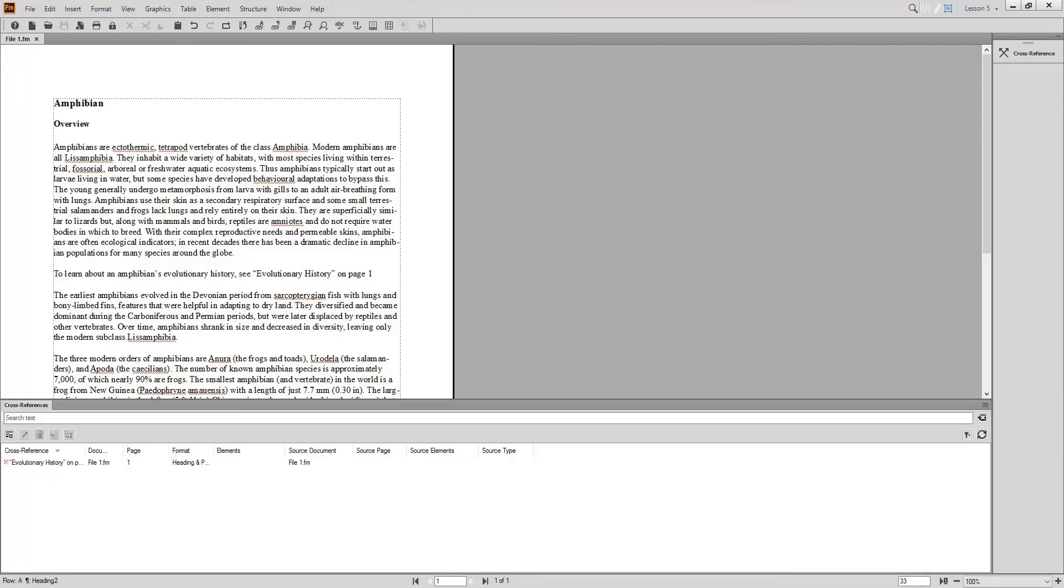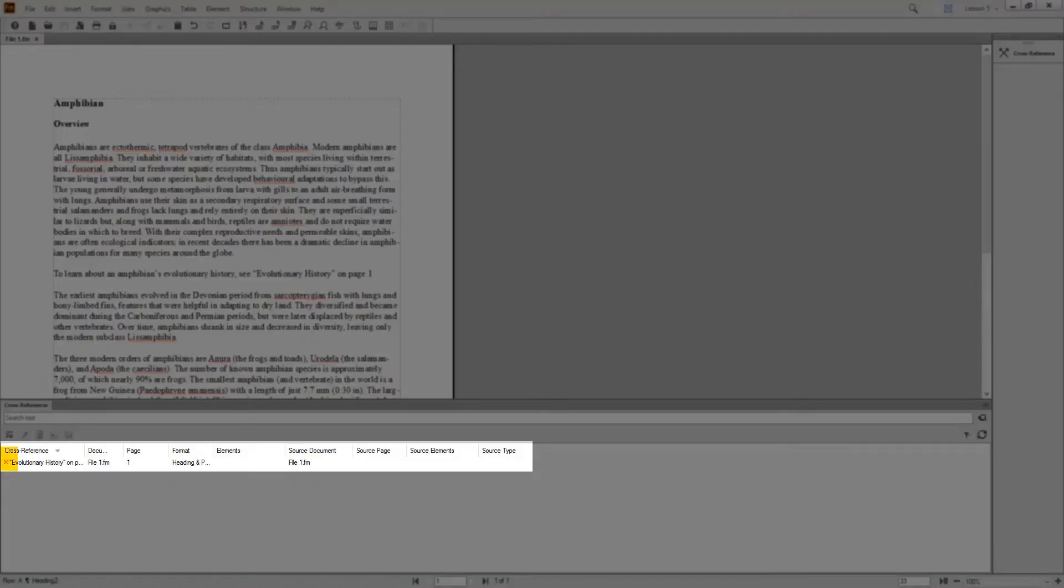When I open the cross-reference pod, I see that this cross-reference is now marked with the red X. This means that FrameMaker can't find the source of the cross-reference, which is now considered unresolved.